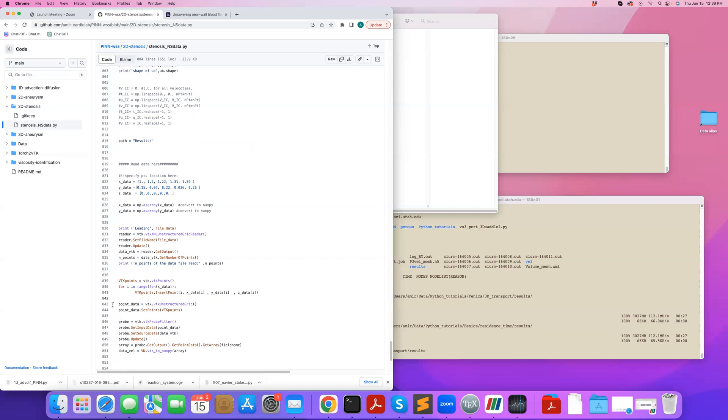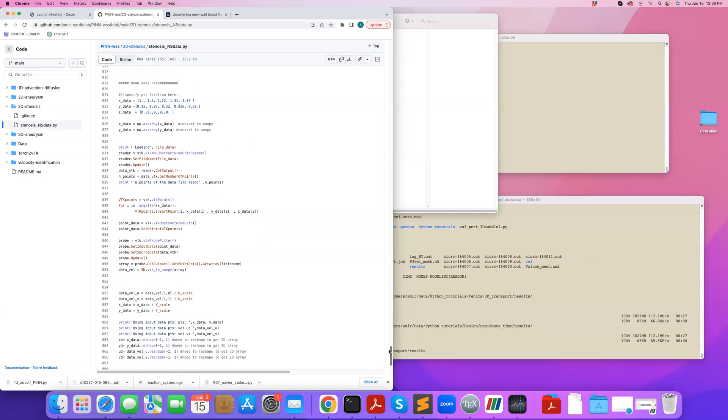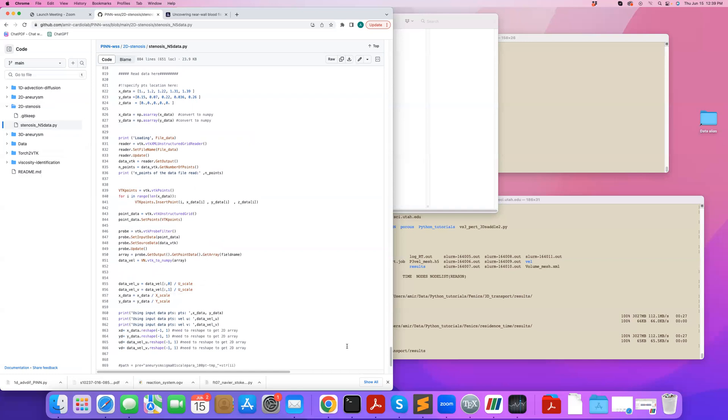So I probe the data like this, and I'll talk more about VTK in the VTK tutorial series. So I probe the data, I get my U and V components of velocity, and I scale them because everything I have is scaled here.